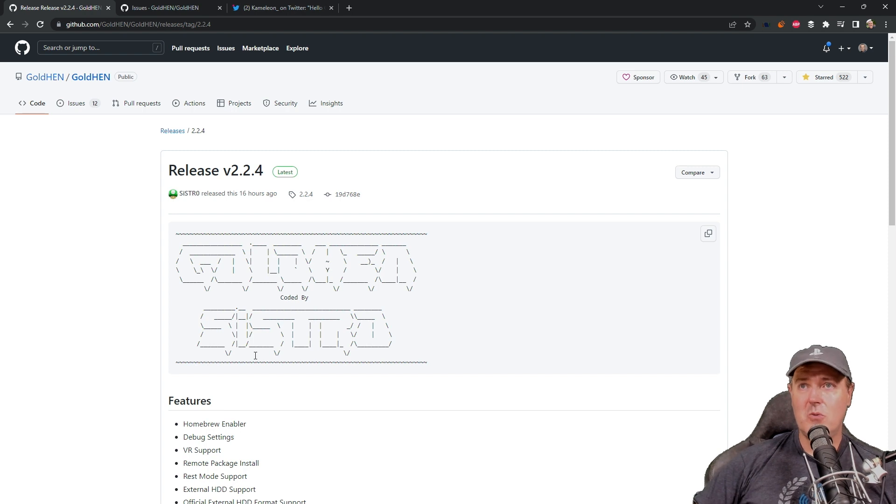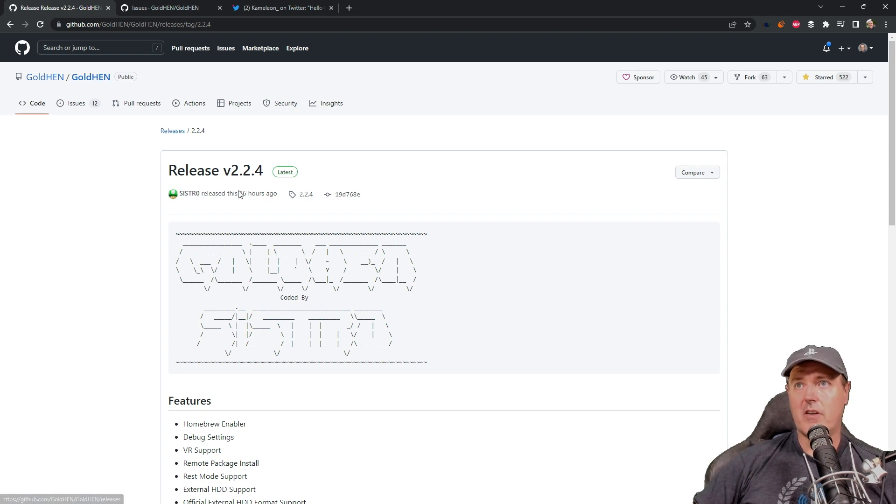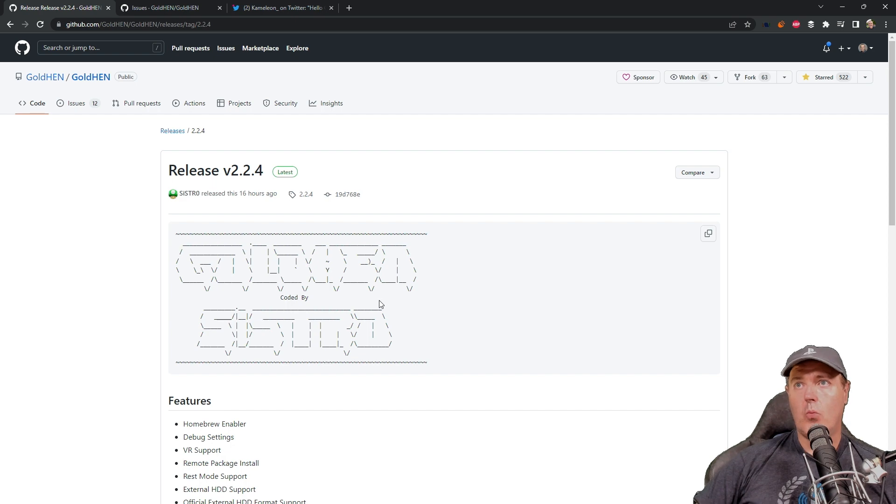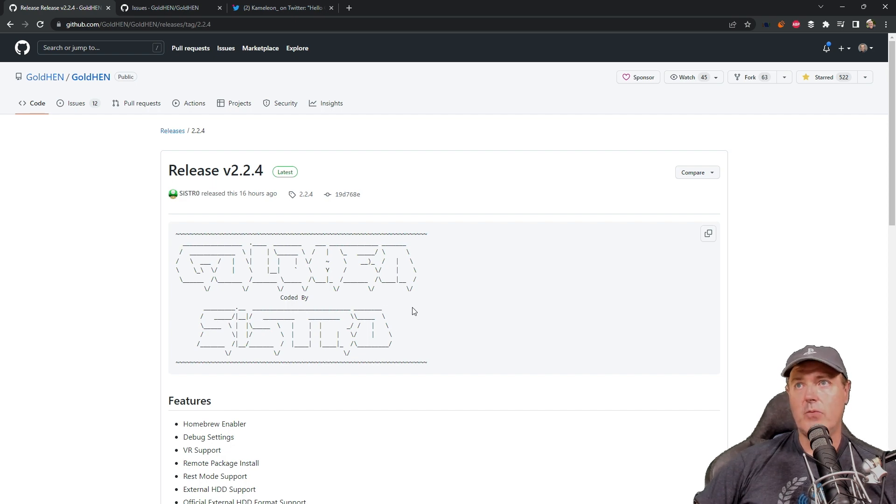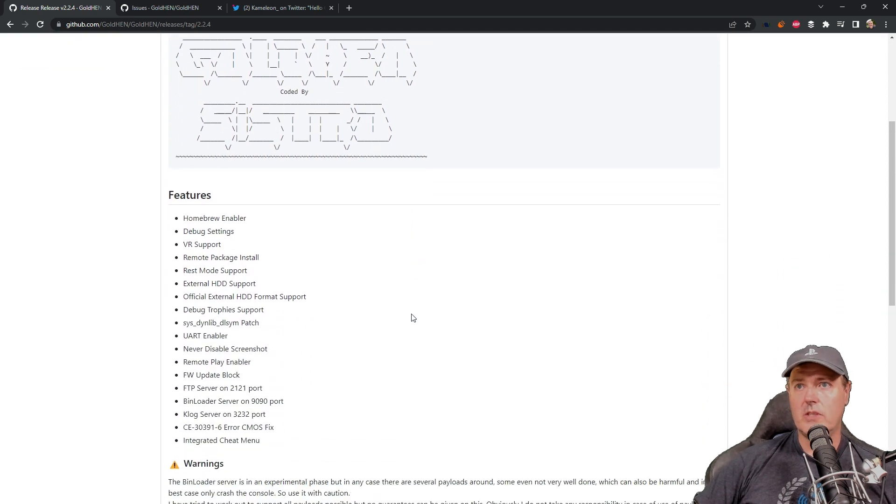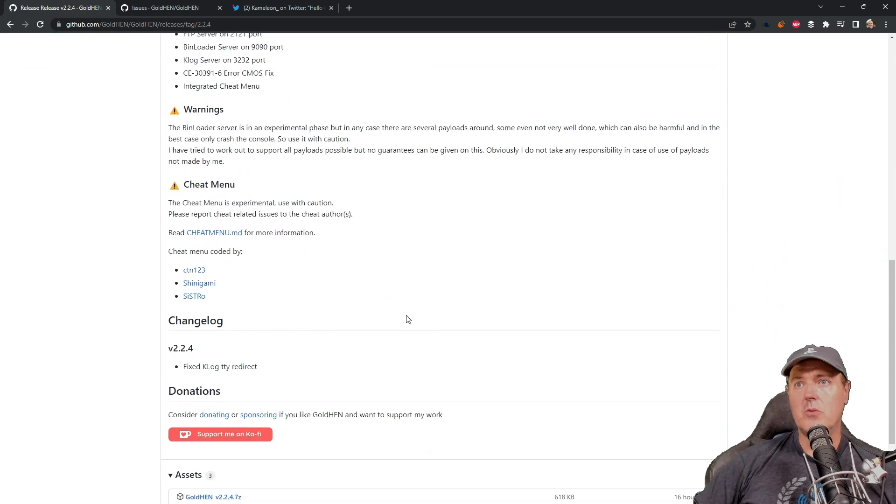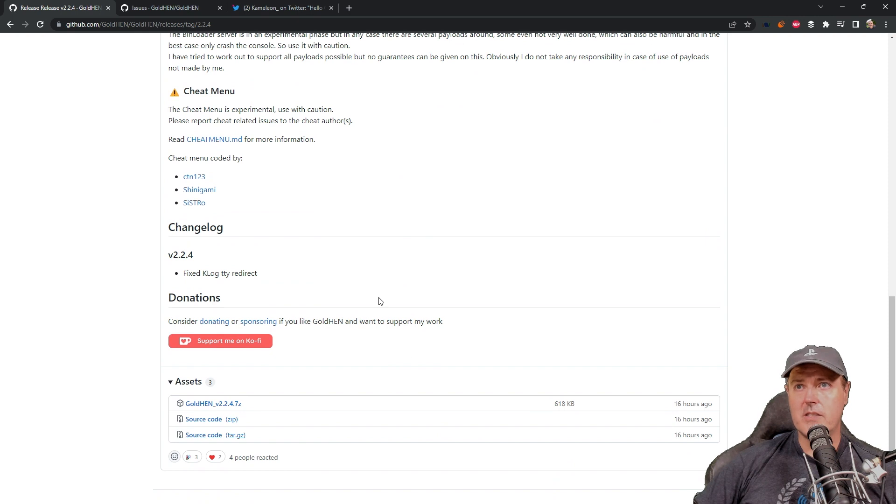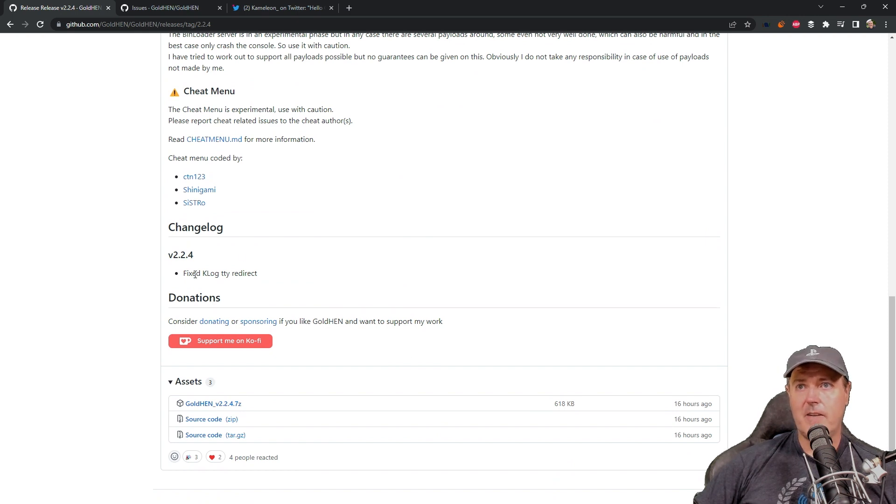So today, Gold Hen version 2.2.4 was released. And if we scroll down into the release notes here in the changelog, it says that it fixed the Klog TTY redirect.